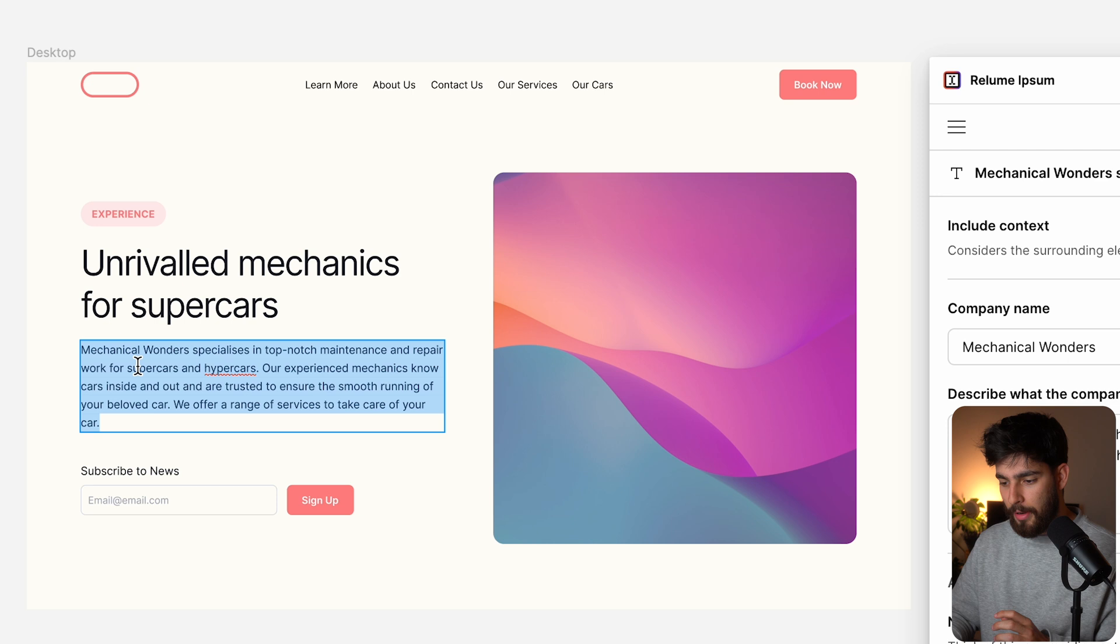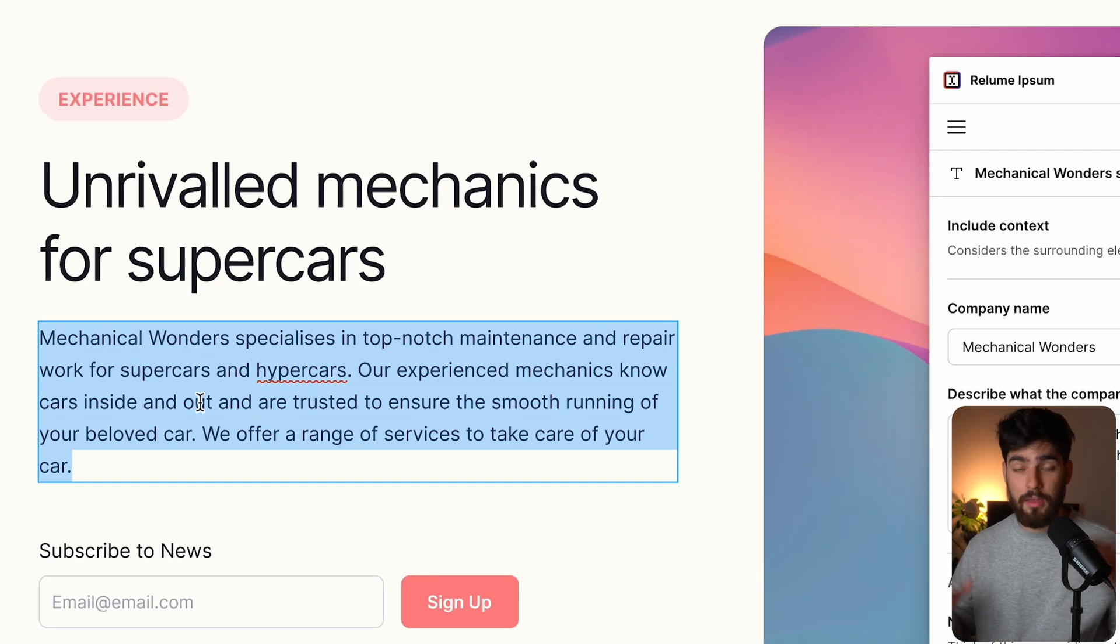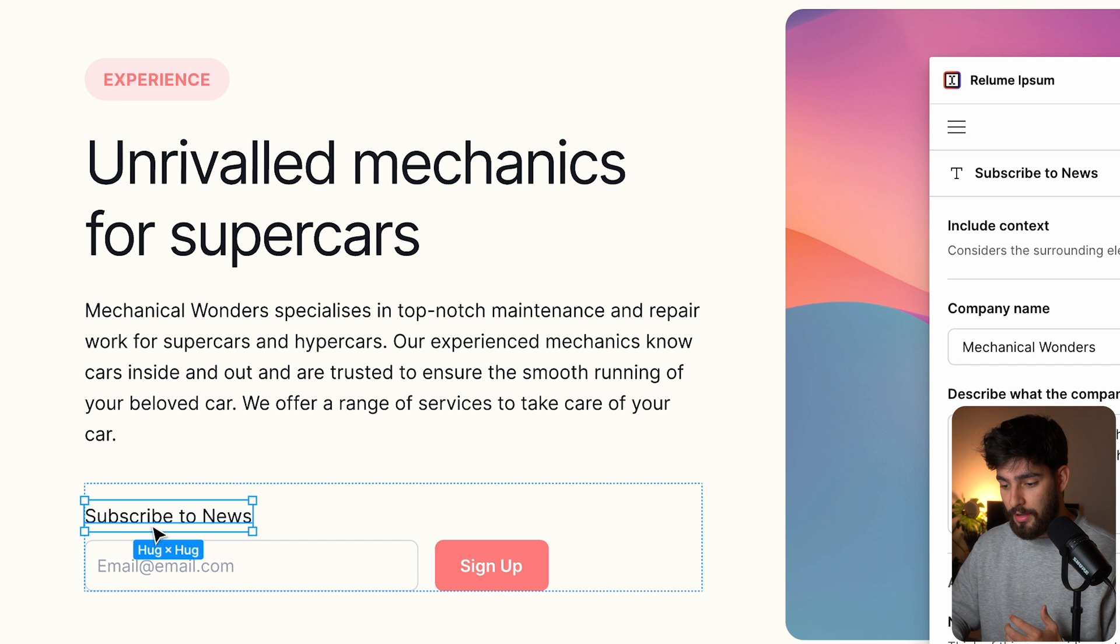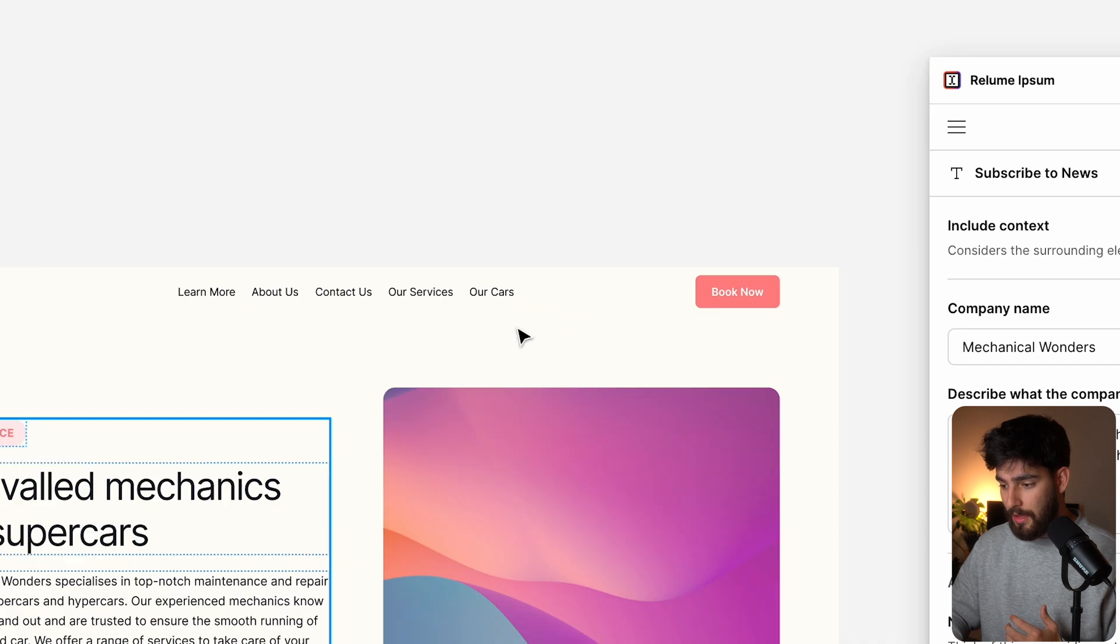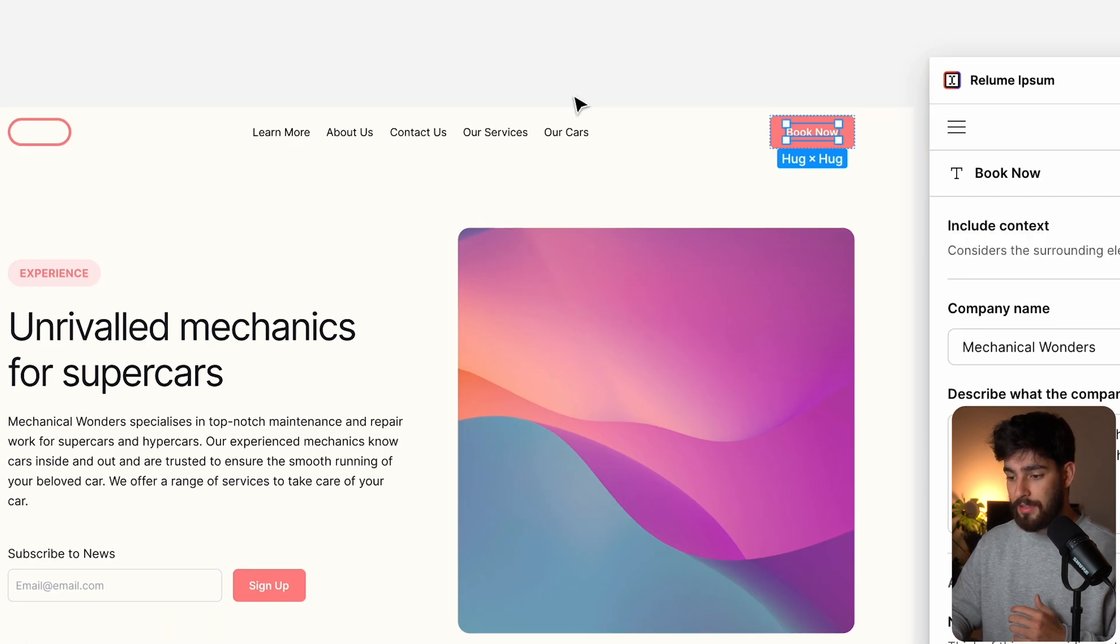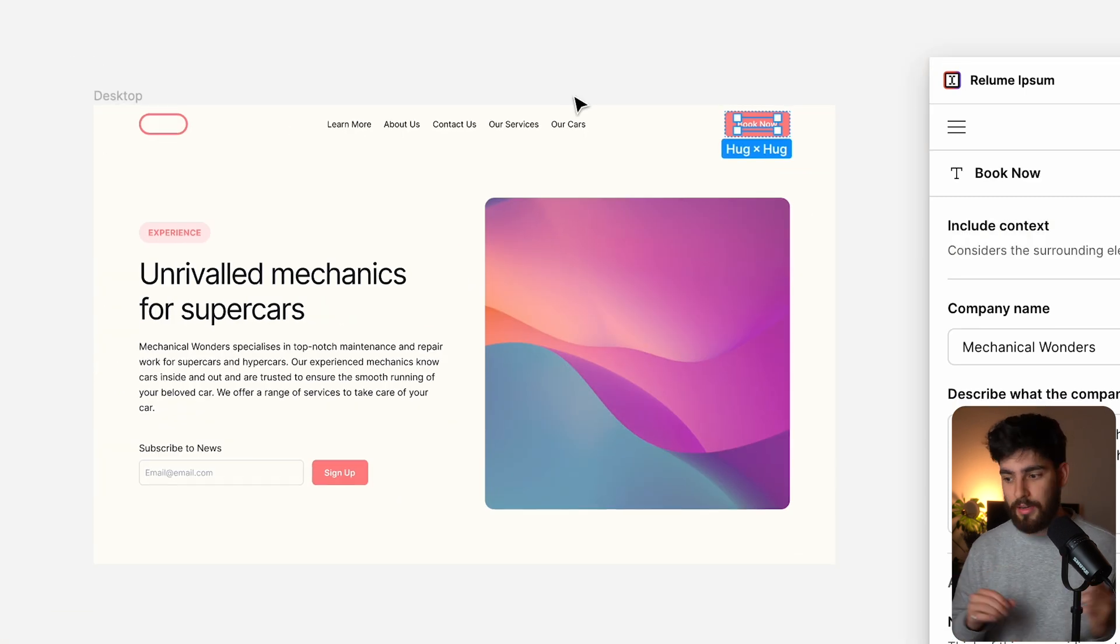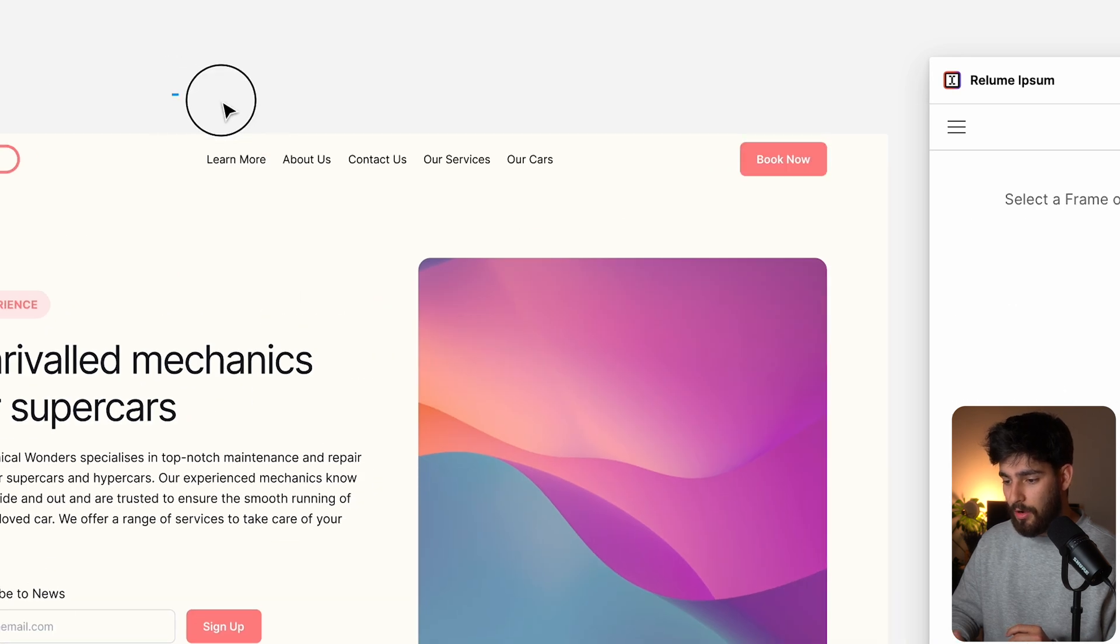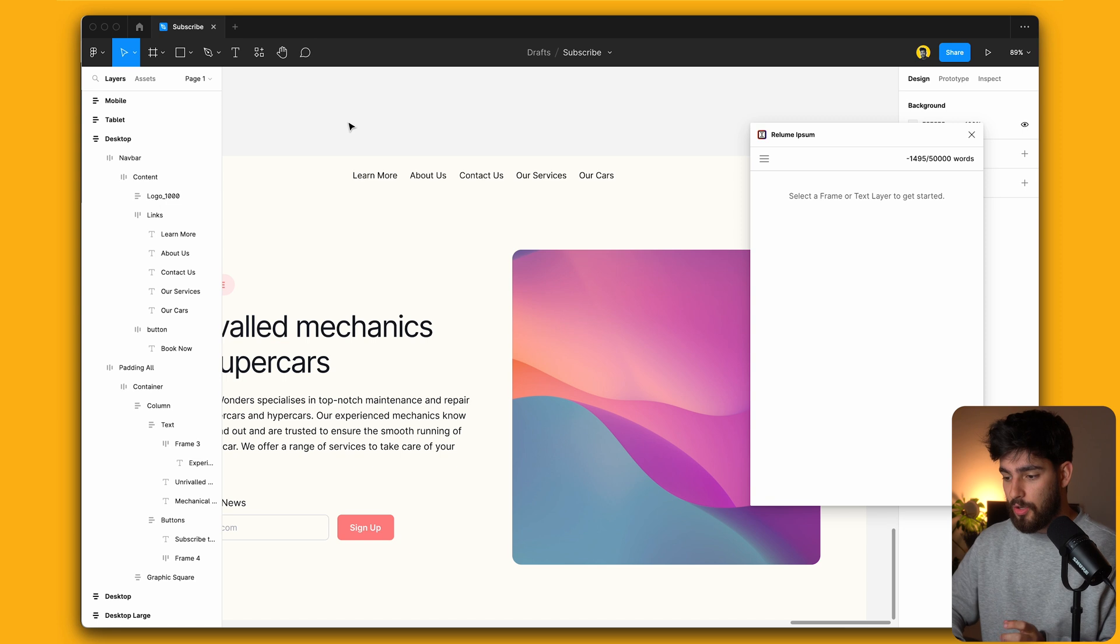a little paragraph here. Maybe that's too long for us, but we can go ahead and change it if we want to. It's changed the copy for this. And then it also has changed the CTA for the button there on the top right. It's also given us all the nav links.